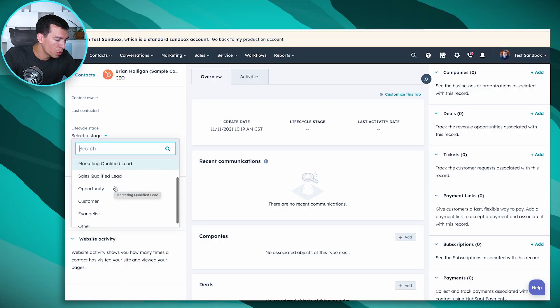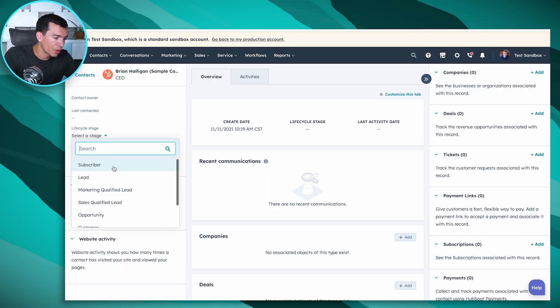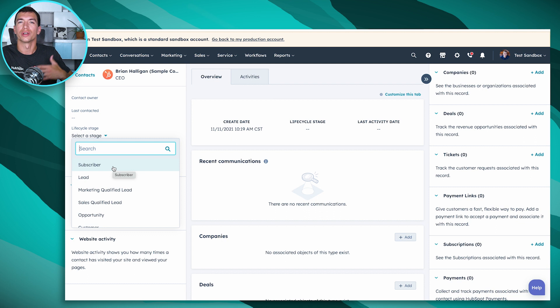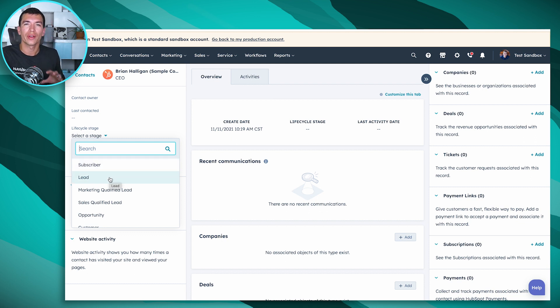Those stages are: Subscribers — anybody who's signed up for a newsletter or maybe blog alerts from you, somebody that's very early in their buyer's journey. Lead is typically going to be those people that maybe signed up for a webinar or downloaded an ebook — people that aren't quite ready for a sales conversation but have taken more action than just subscribing for a newsletter. You probably know a little bit more information about them, like their name, their email, maybe their job title.